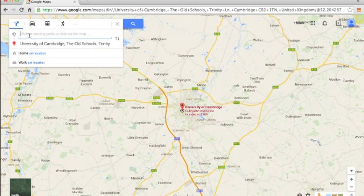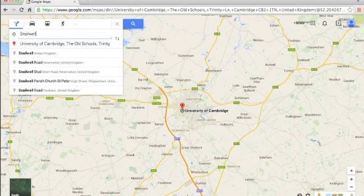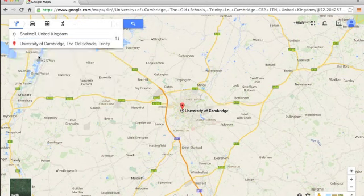...it would say choose starting point. And I would say Snailwell, for example.